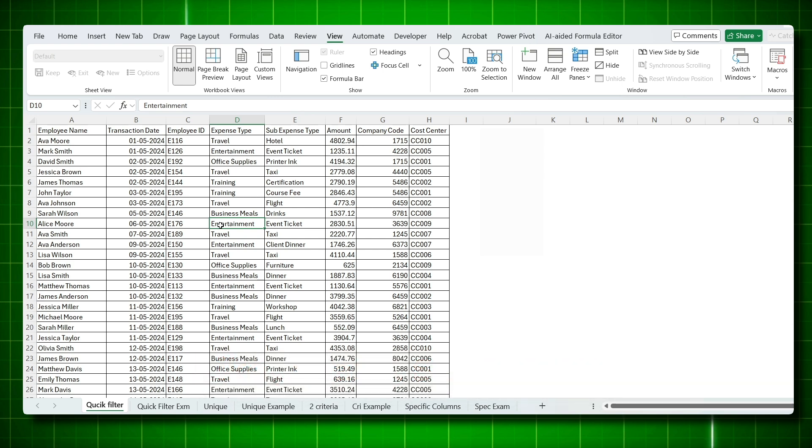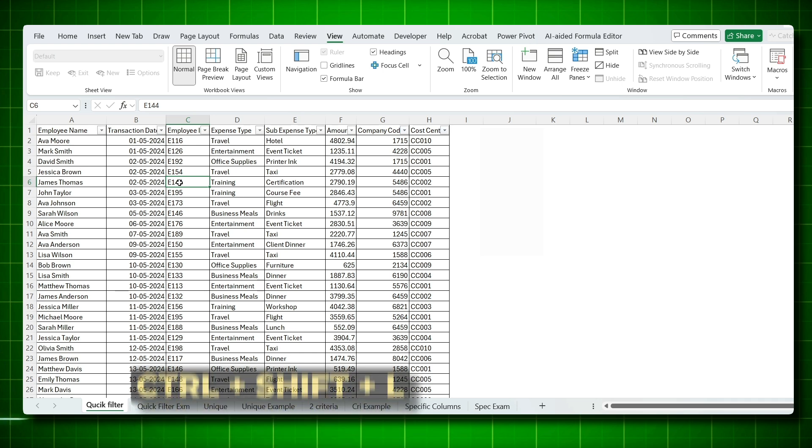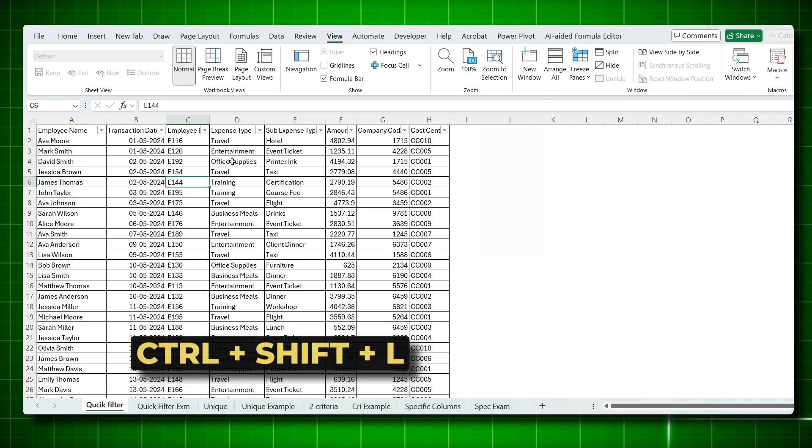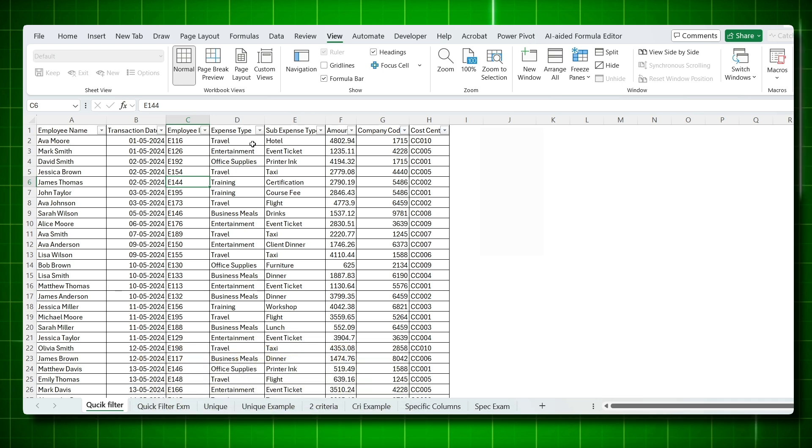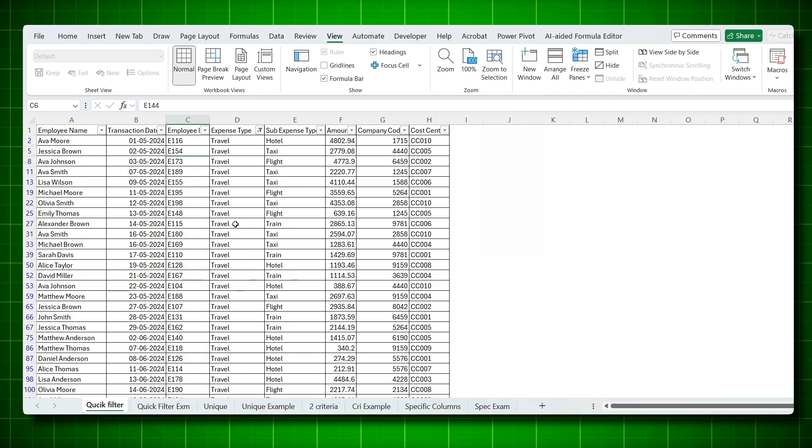Did you know there are three types of filter? One is the normal filter and the shortcut for that is Ctrl-Shift-L. This is basically to work on small tasks. Suppose if you want to just select travel and say okay, you got the travel data.